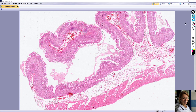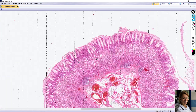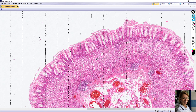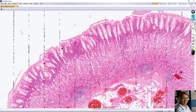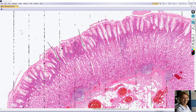The mucosa consists of the surface epithelium, the lamina propria, and muscularis mucosa. The surface is lined with a simple columnar epithelium — one layer of columnar epithelium — and that extends into and lines the gastric pits. This simple columnar epithelium lines the surface of the stomach and the gastric pits.